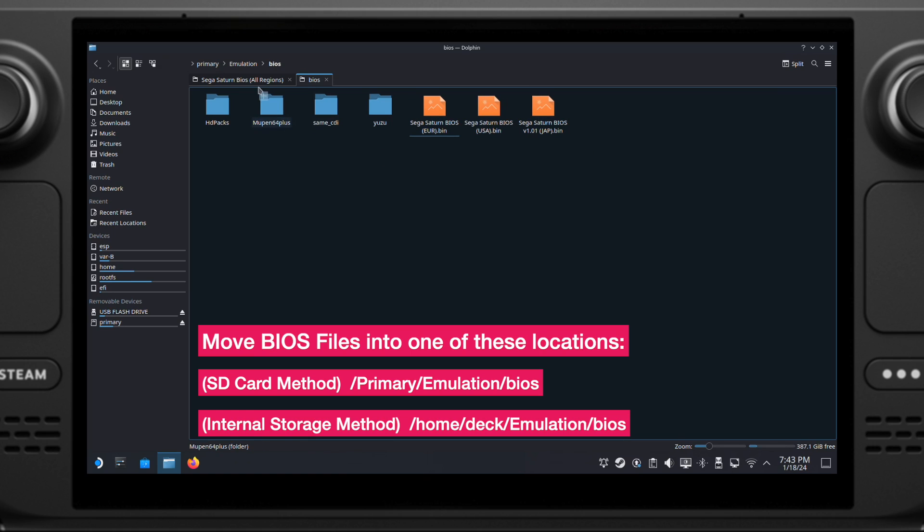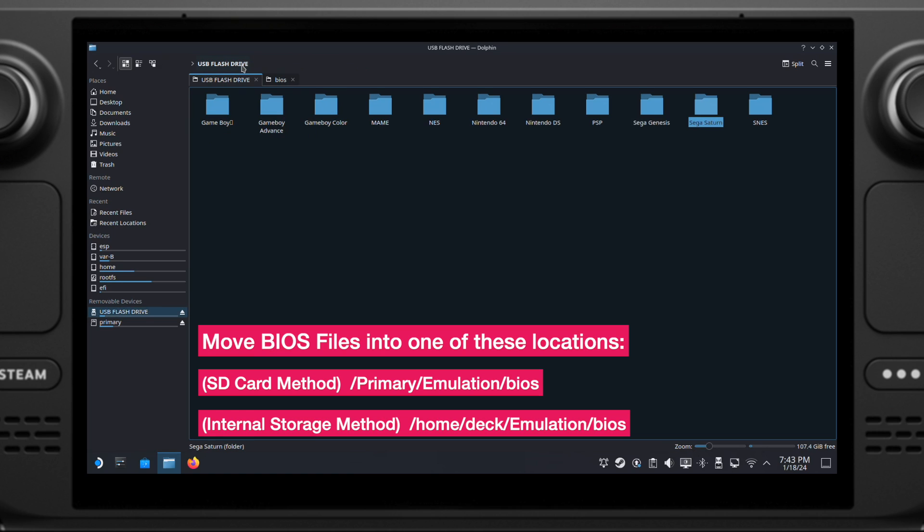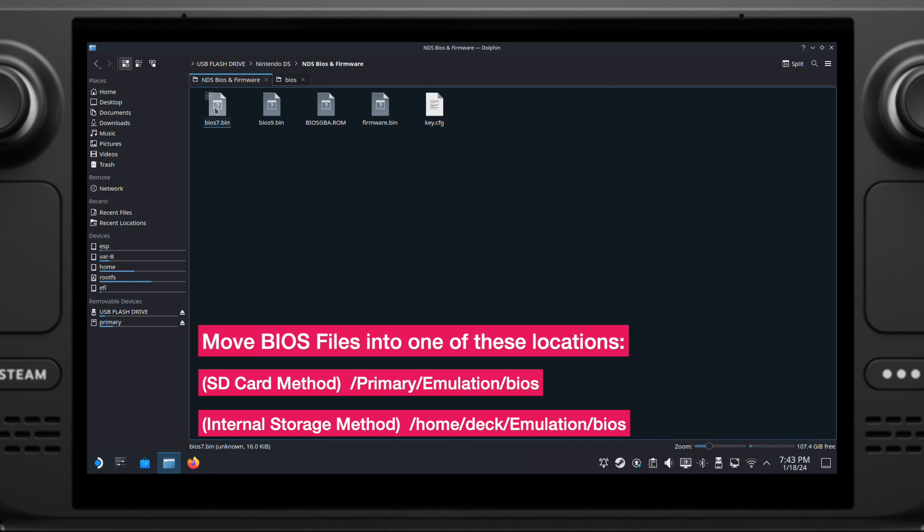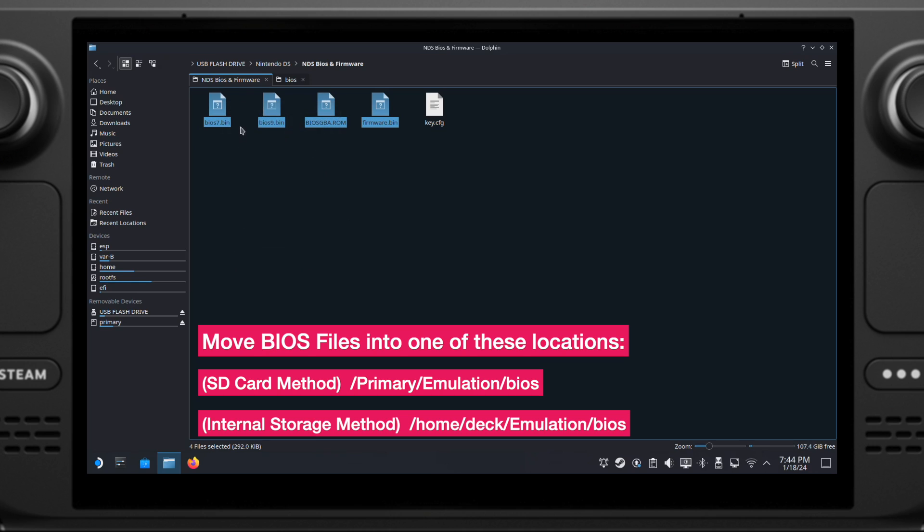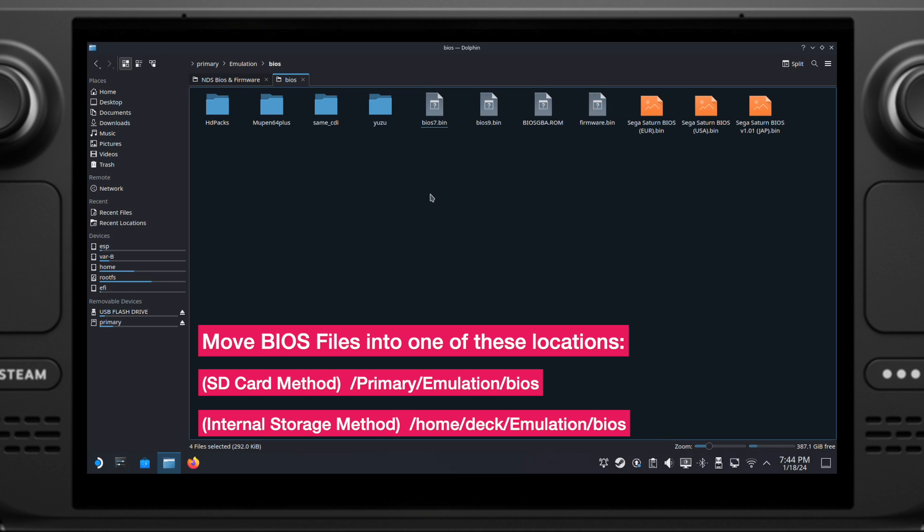Then I will go back to my USB flash drive again, and copy my Nintendo DS BIOS files into the same BIOS folder on my Steam Deck's SD card. So here are the Nintendo DS BIOS files I have here. You can use this as a reference. Then I will move them into my Steam Deck's SD card. That's all you need to do to set up the BIOS files.